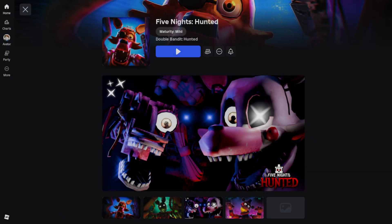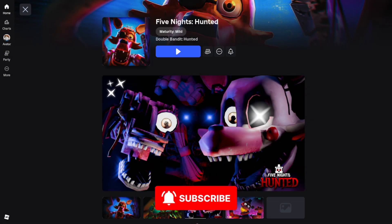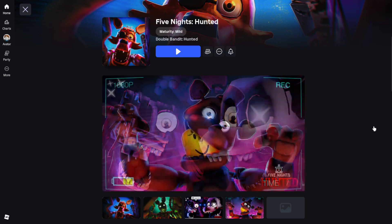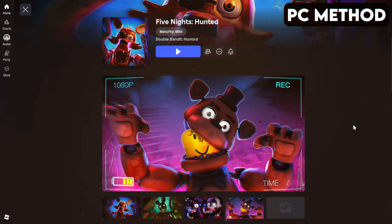Here's how to join the Roblox Five Nights Hunted Discord server on PC and mobile. Let's start off with PC.